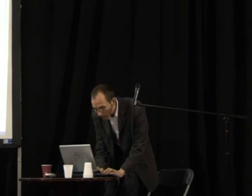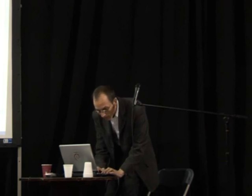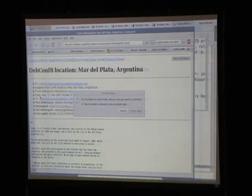Any more questions? We are done. I think the other speakers are already here. Thank you for your attention.